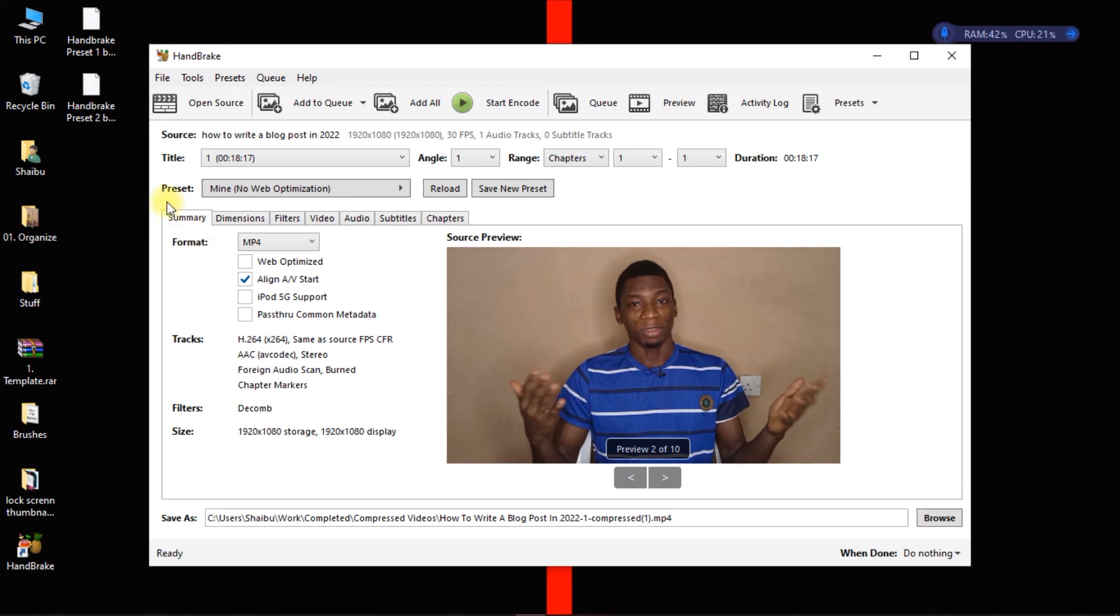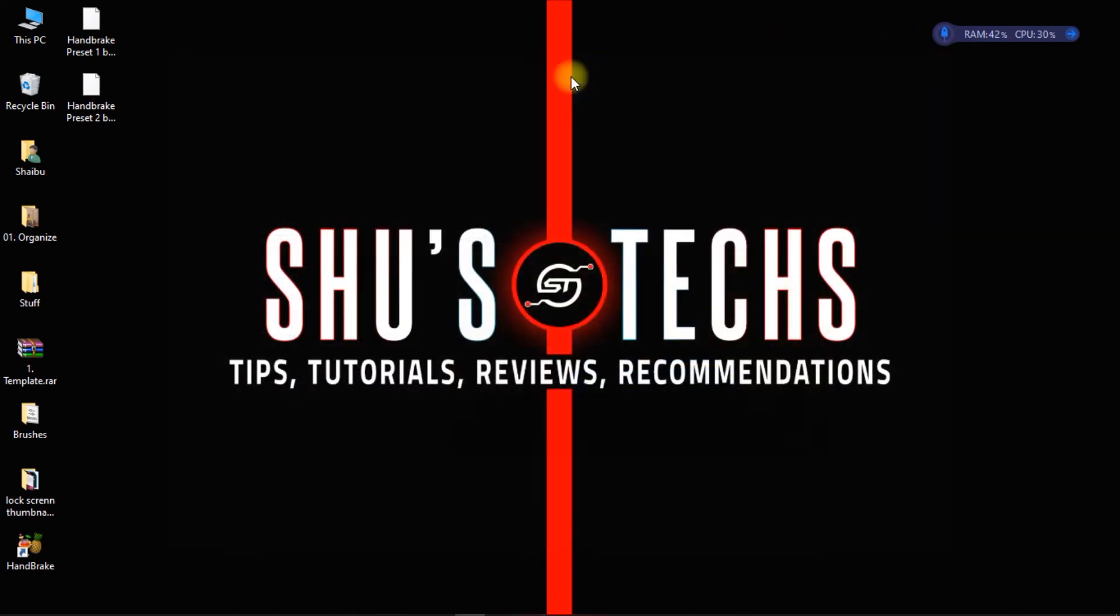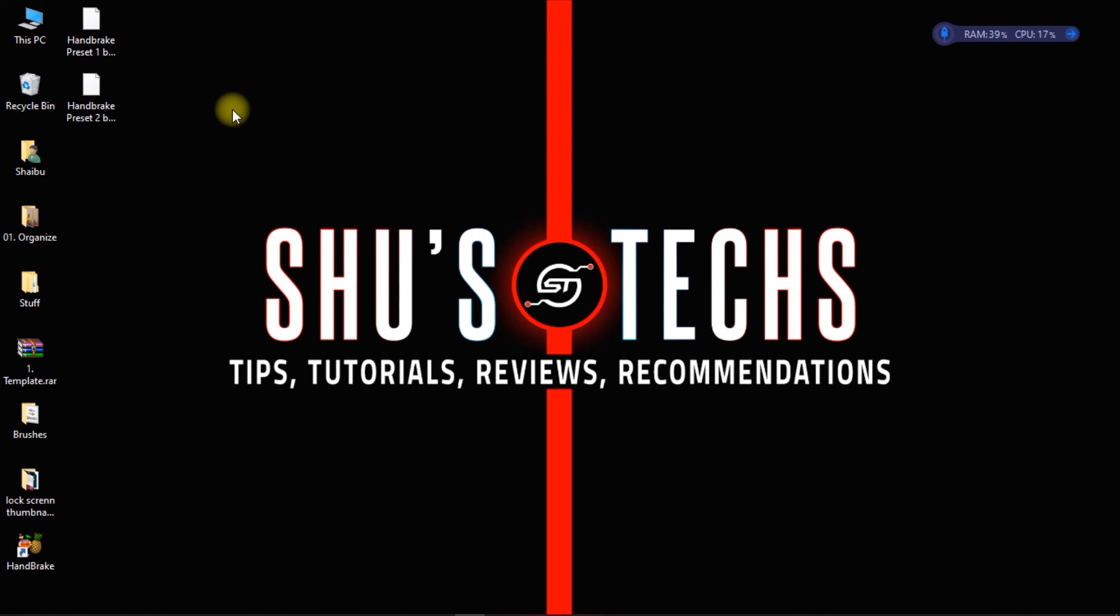All right, so that's all for this video. I just wanted to quickly upload it so that you guys will be able to compress videos using your computers. Maybe in the next video I'll show you guys how to do it using your Android phones. All right, so if you have questions leave them in the comments and yeah, I'll be seeing you guys in the next video.